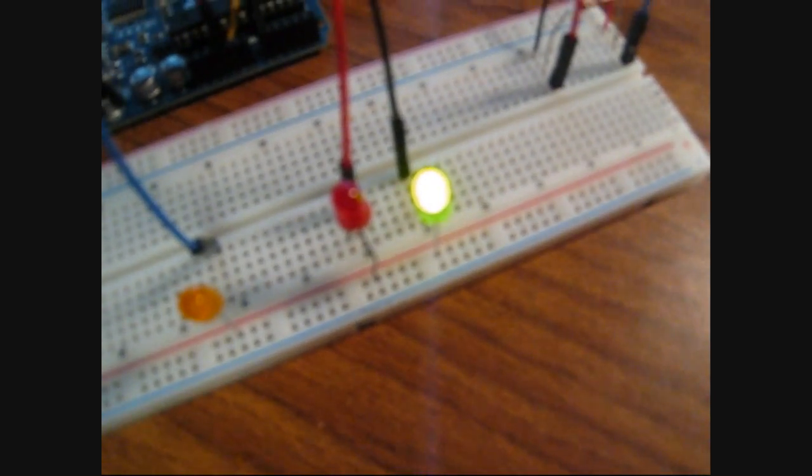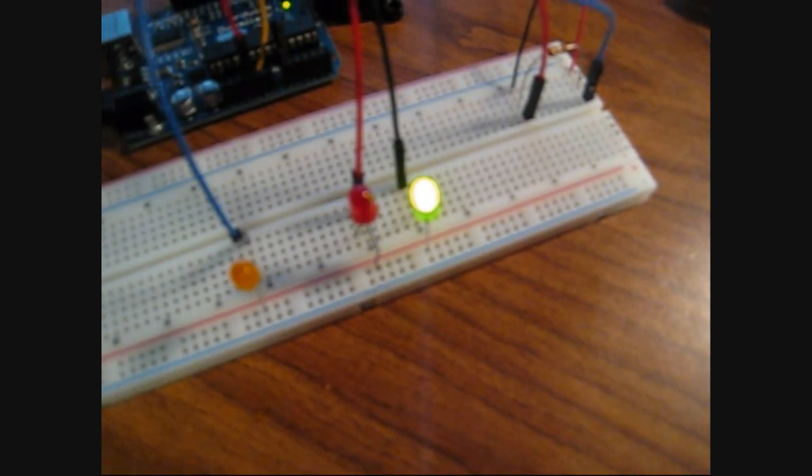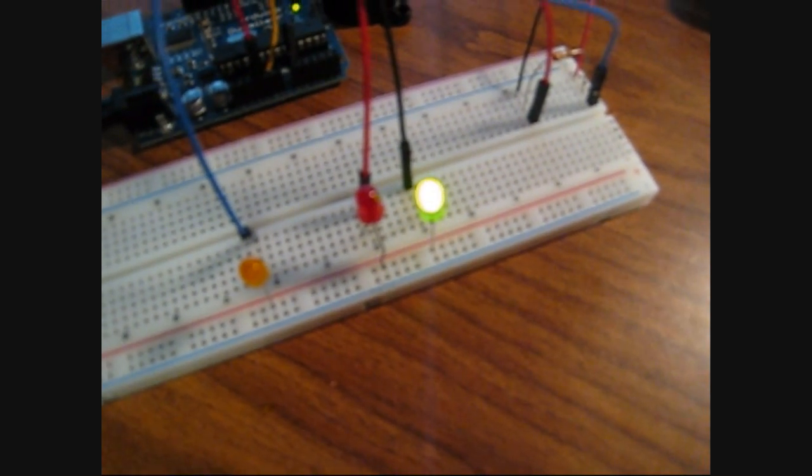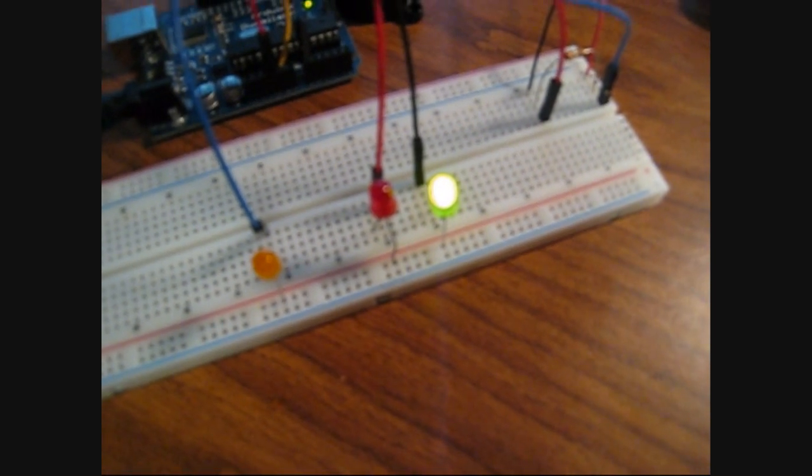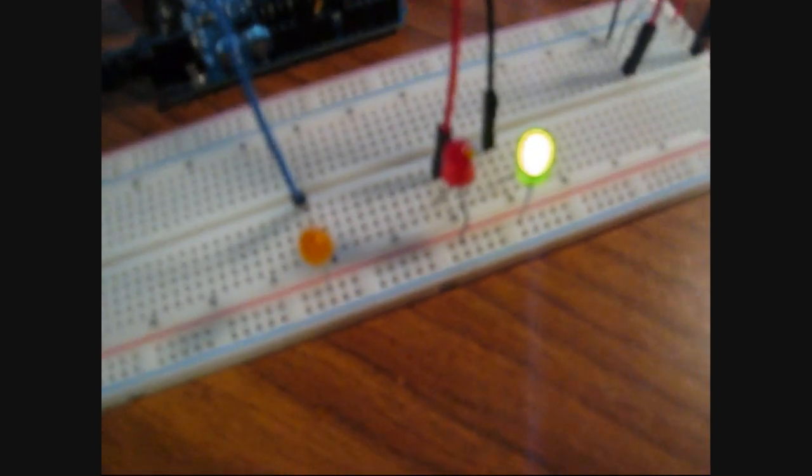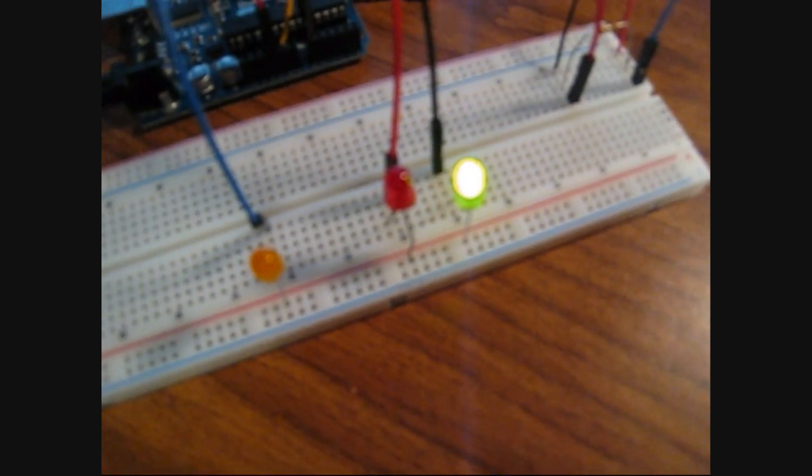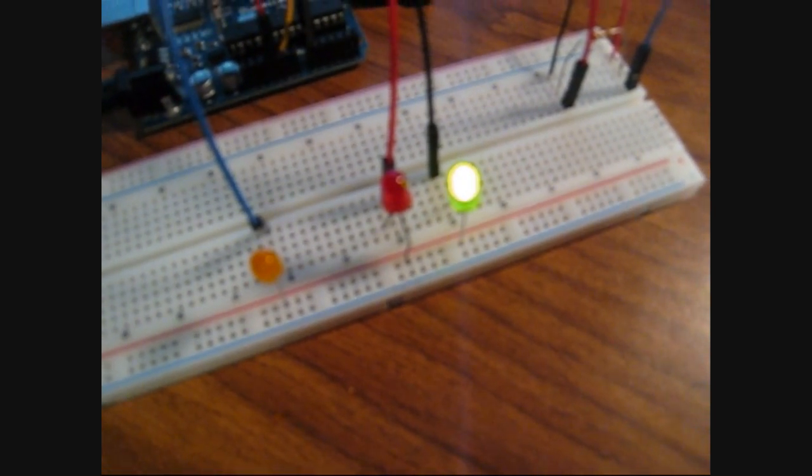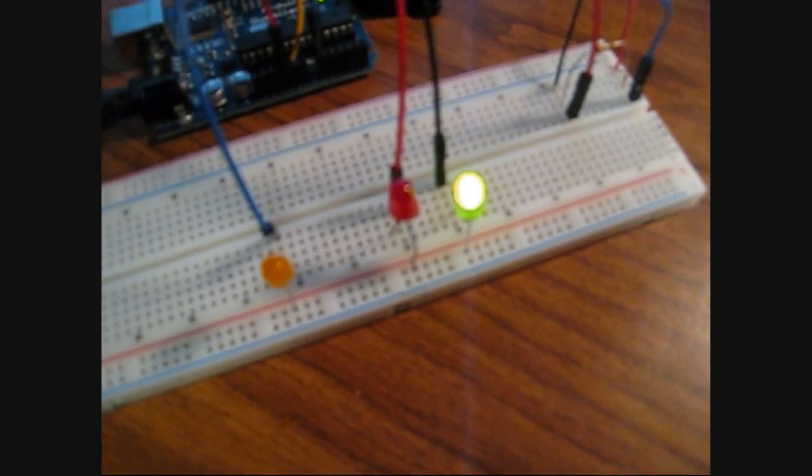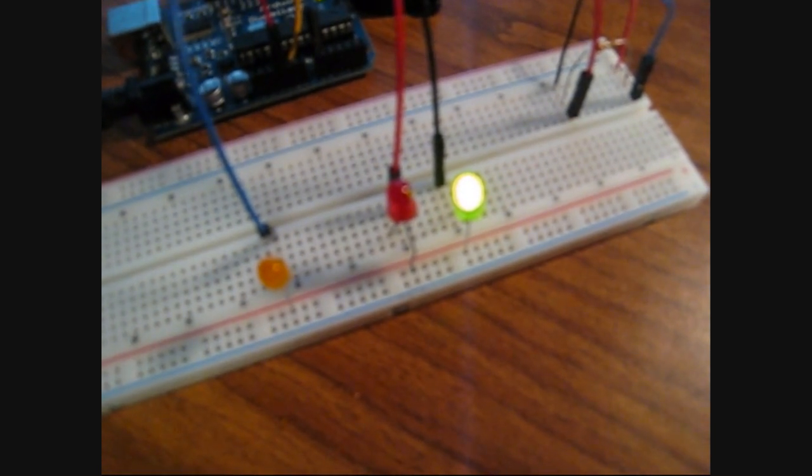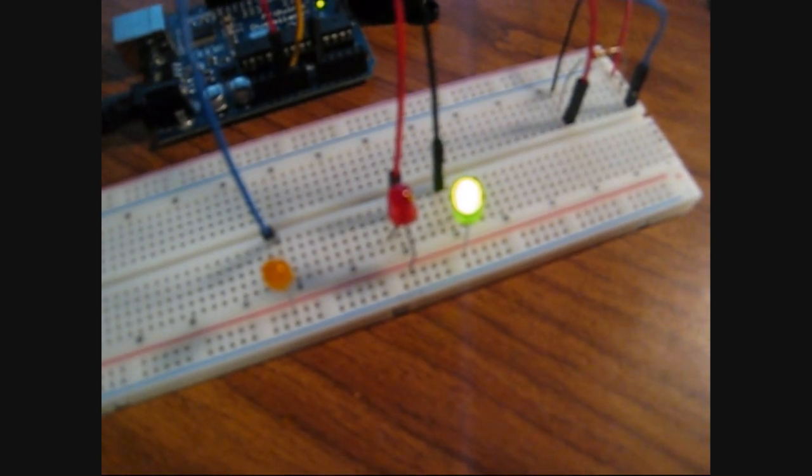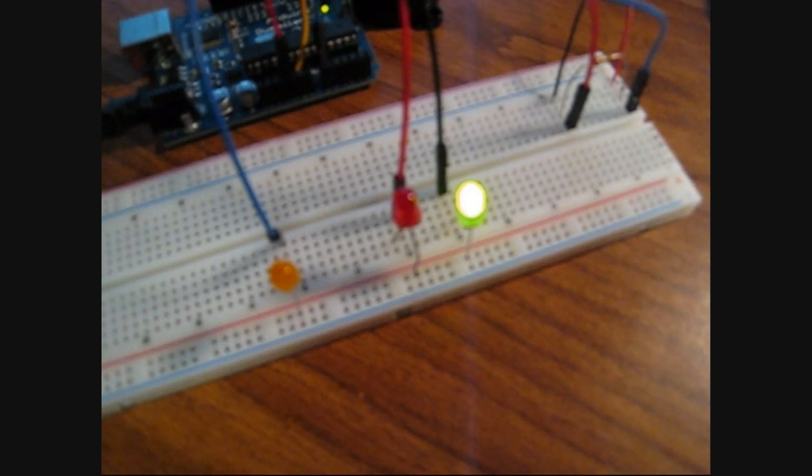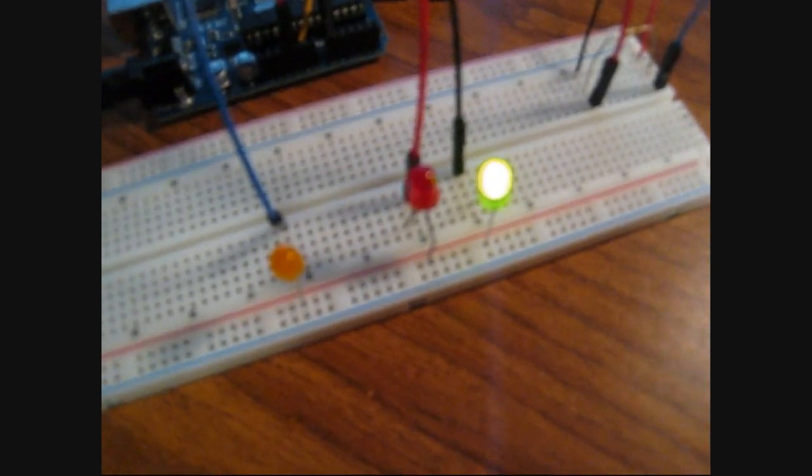The LED you see there on the right is the status LED. Anytime you knock it's going to blink. The middle LED is the access denied LED. If we enter the wrong knock or if we time out, if we take too long to continue our knock, it's going to blink.